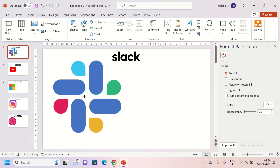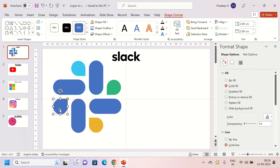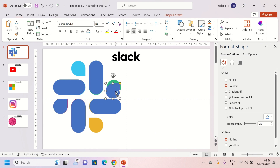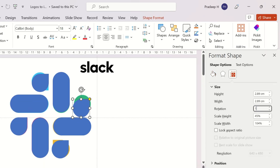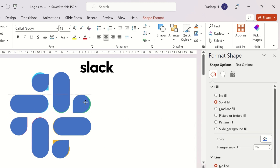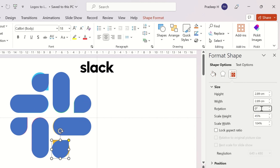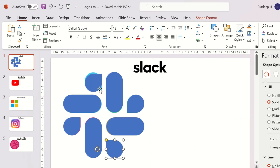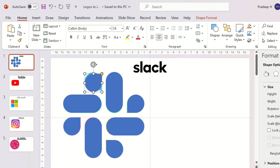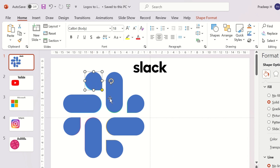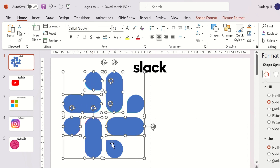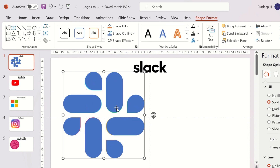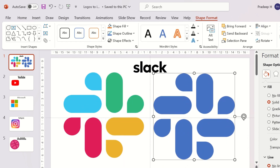Insert another messenger shape. Duplicate and place it on the image. Now, select all the shapes and click on Shape Format and then on Union. Now we have an icon that can be changed to any color we want.